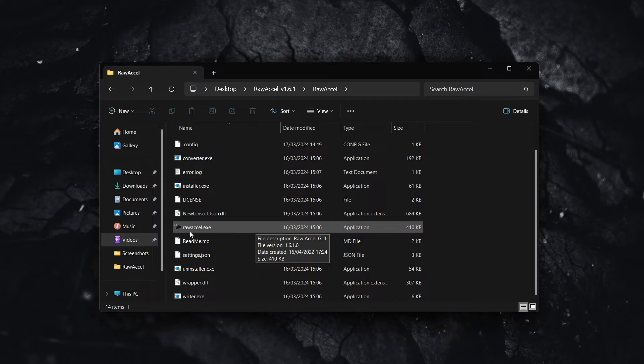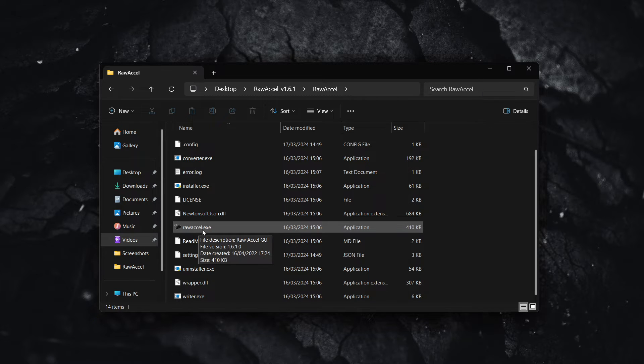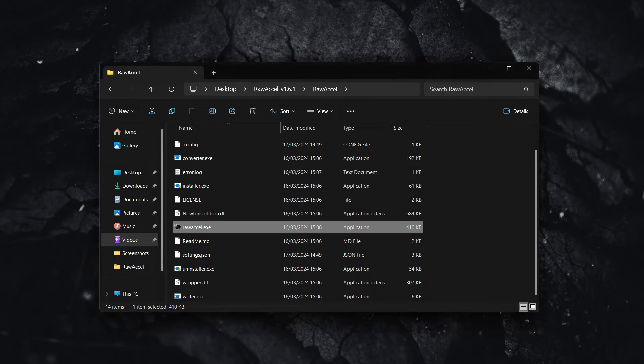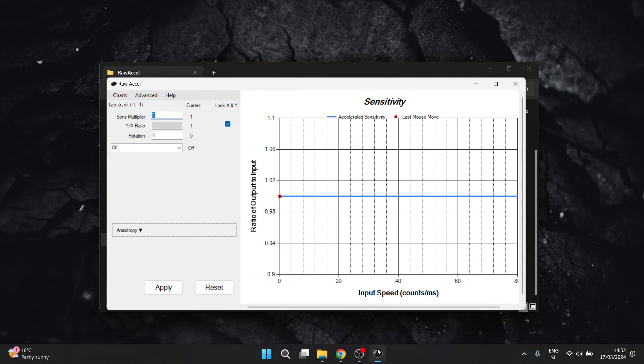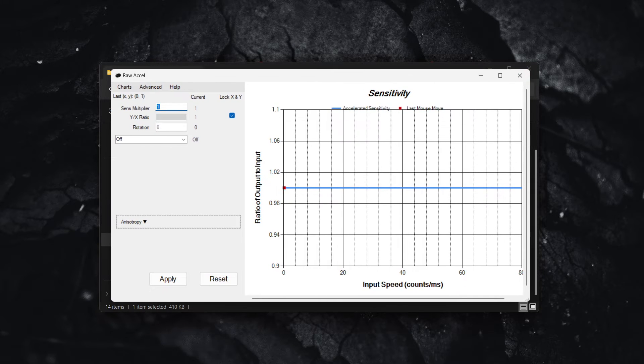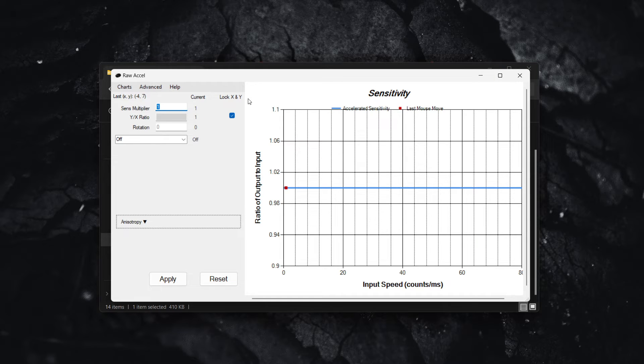Now the way you then do this is simply by clicking on Raw Accel. So when you double click it, mine is already running in the background as you can see. This is the page you're going to be presented with.